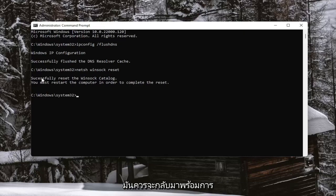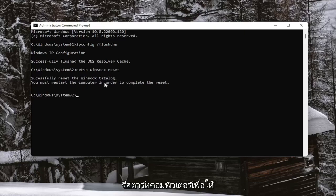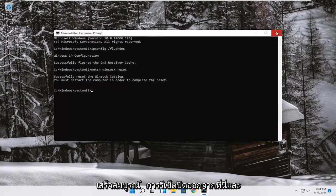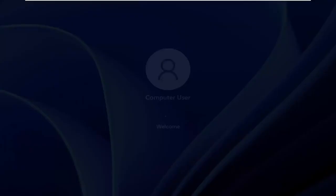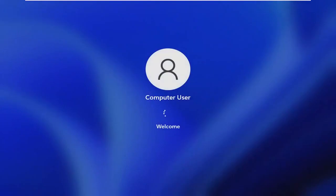It should come back with successfully reset the Winsock catalog. You must restart the computer in order to complete the reset. Close out of here and restart your device.